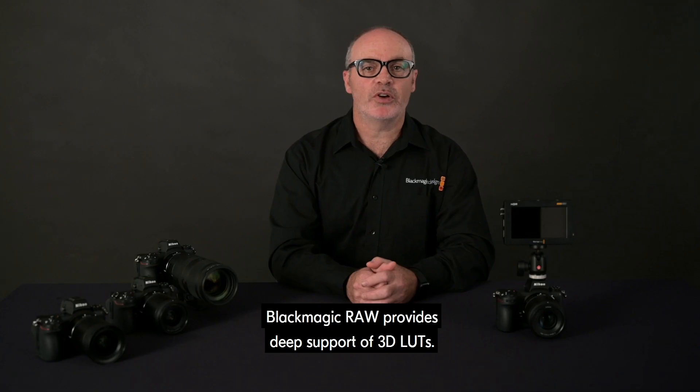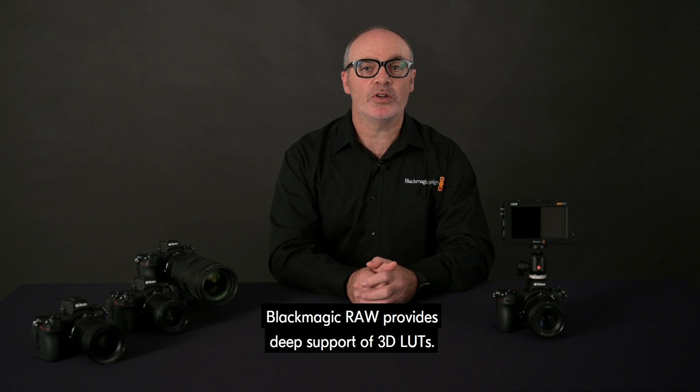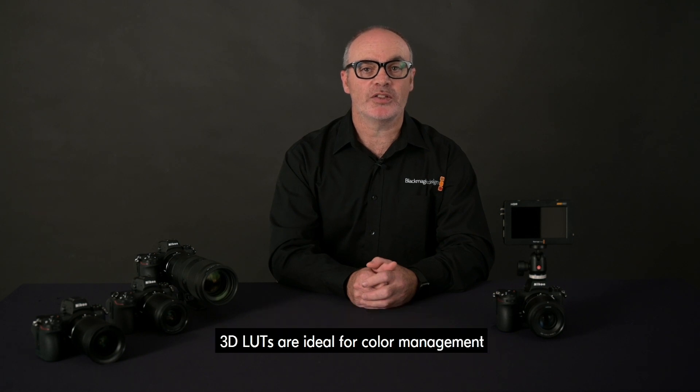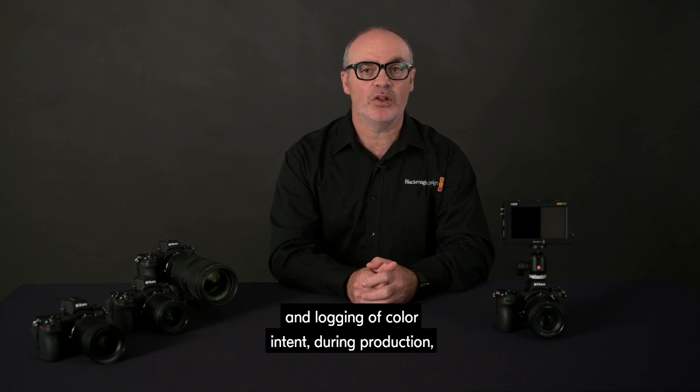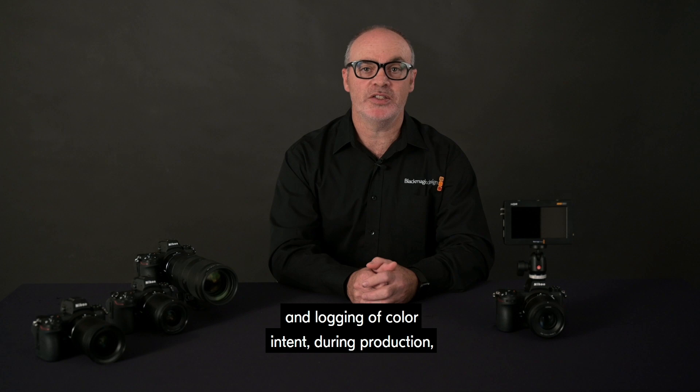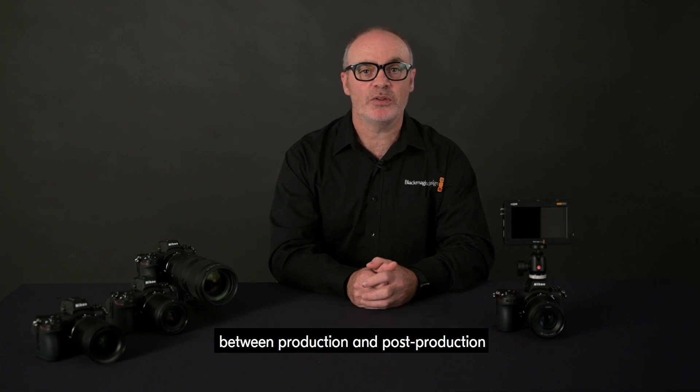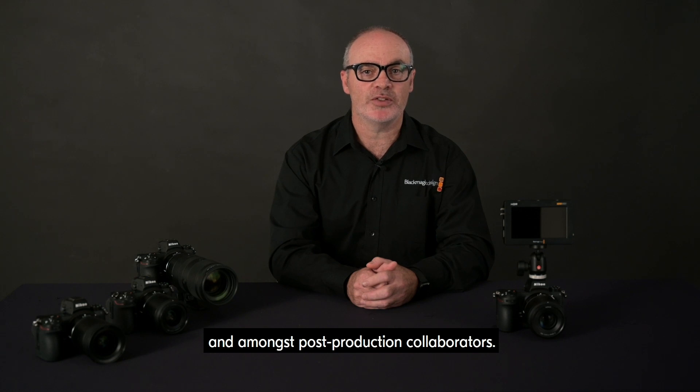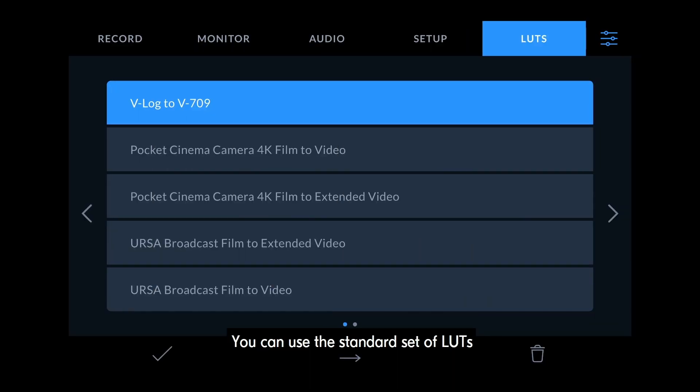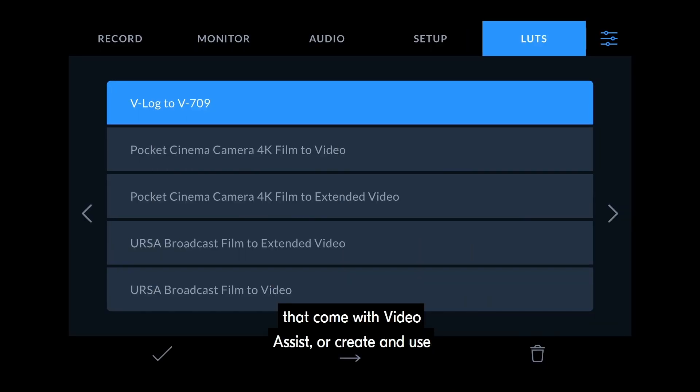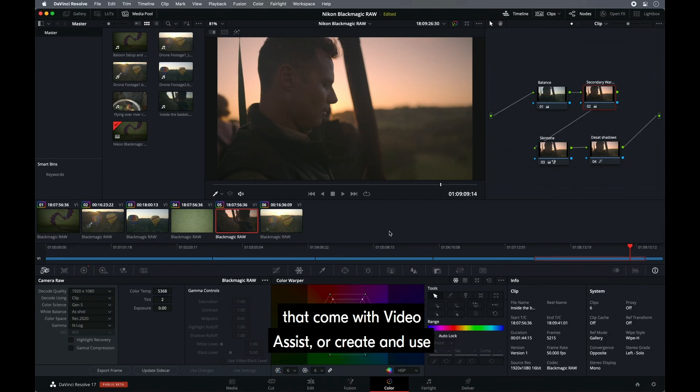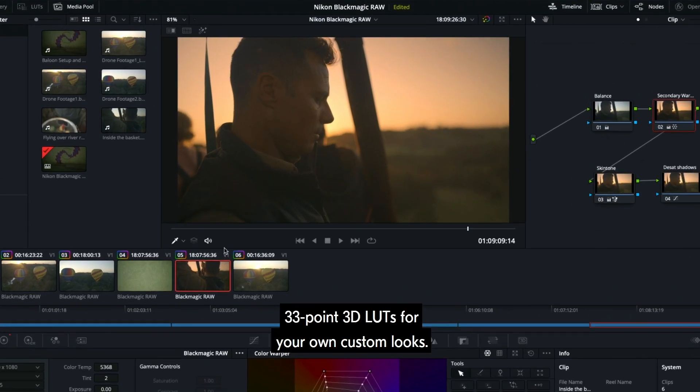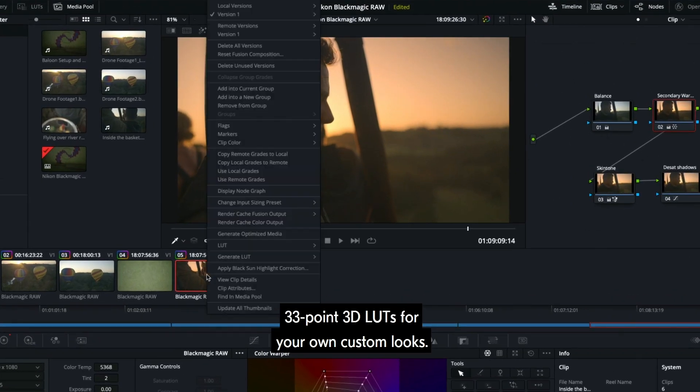Blackmagic RAW provides deep support of 3D LUTs. 3D LUTs are ideal for color management and logging of color intent during production, between production and post-production, and amongst post-production collaborators. You can use the standard set of LUTs that come with the Video Assist, or create and use 33-point 3D LUTs for your own custom looks.